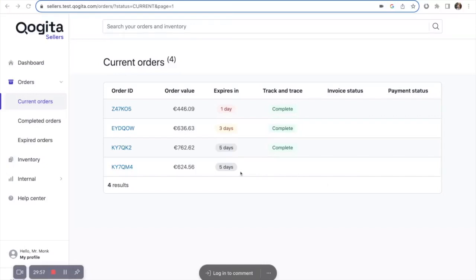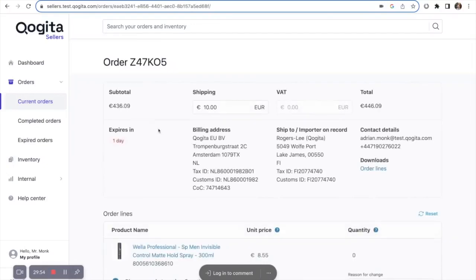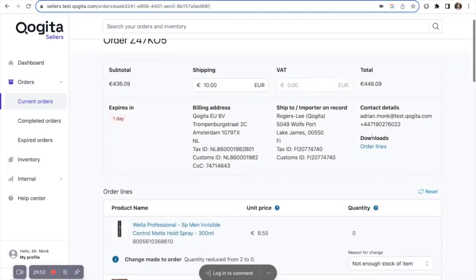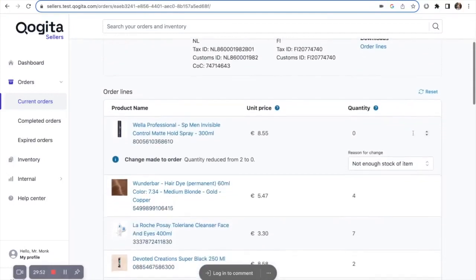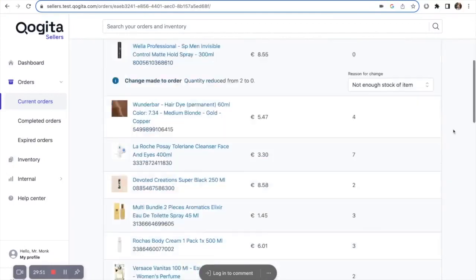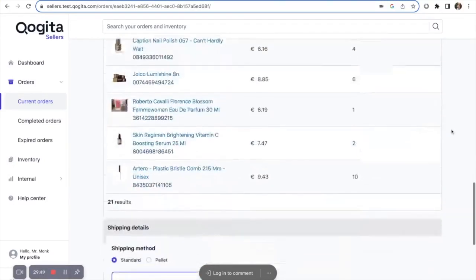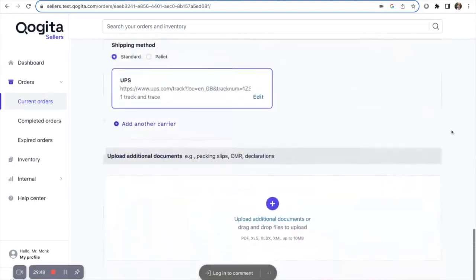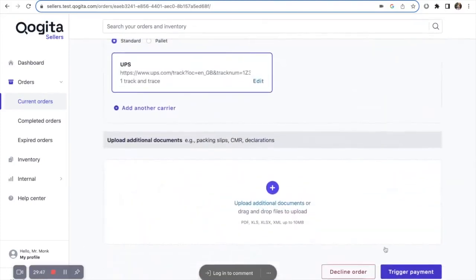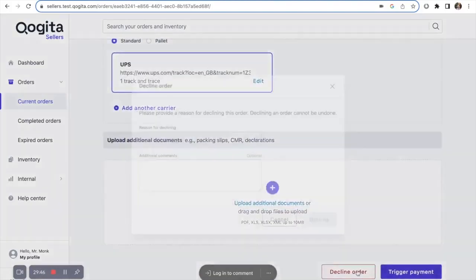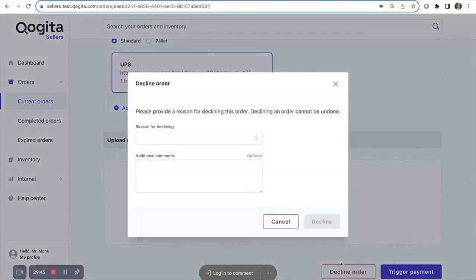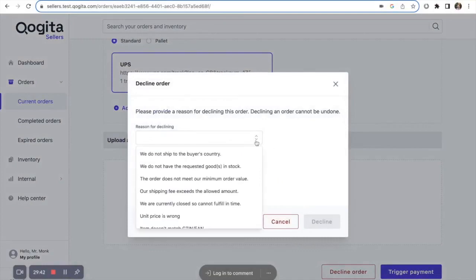If you receive an order that you are unable to fulfill, you can decline the whole order. Simply scroll down to the bottom, press decline order, and provide your reasons for declining.